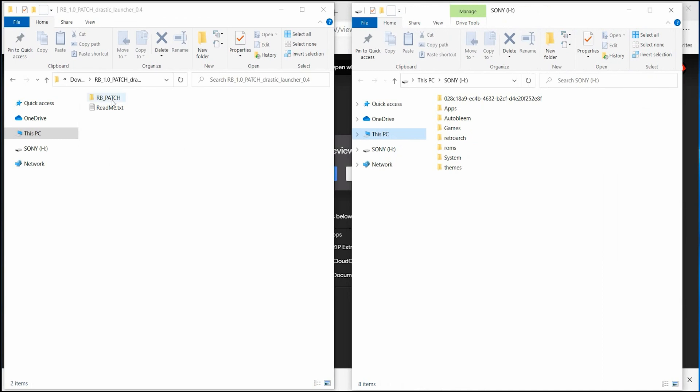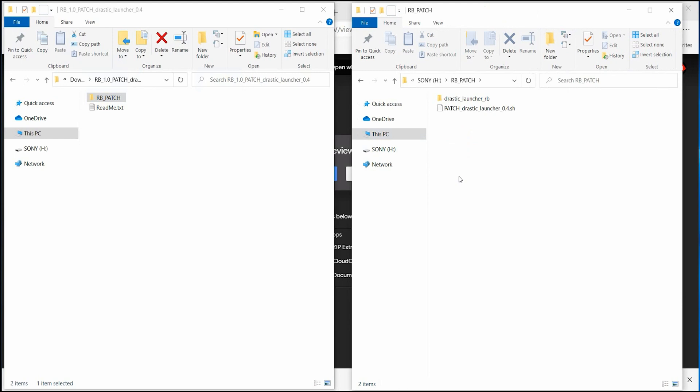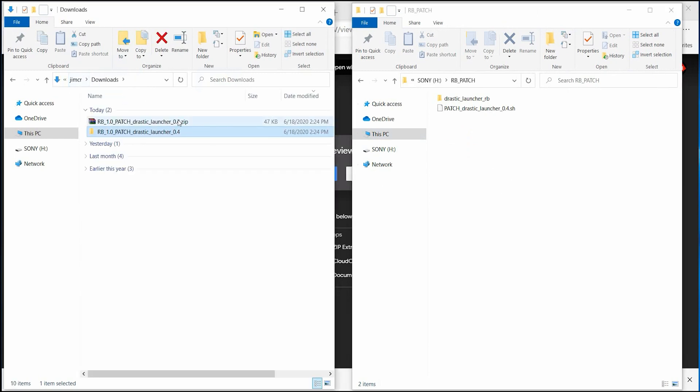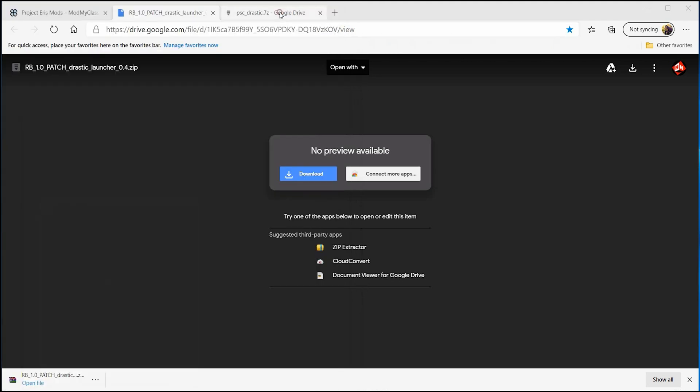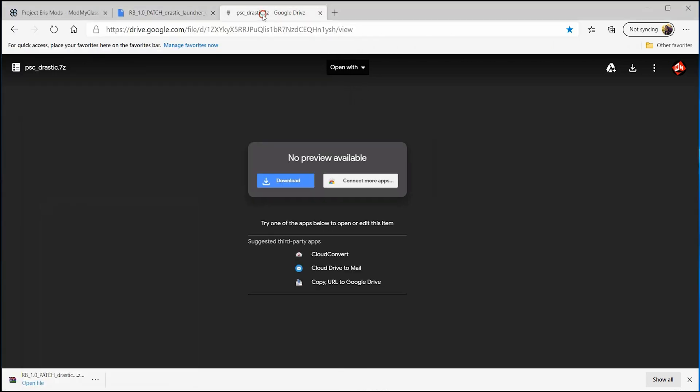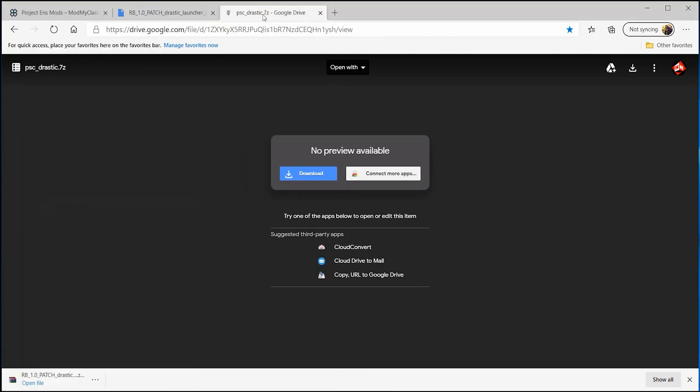You want to drag over this RB underscore patch folder into the root of your hard drive. You'll notice that the original RB underscore patch folder for PPSSPP is now gone. So once you've dragged that over, you're going to want to go into this website which is also in the description below and you want to download this drastic file.